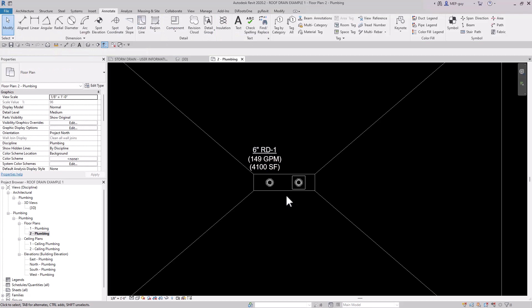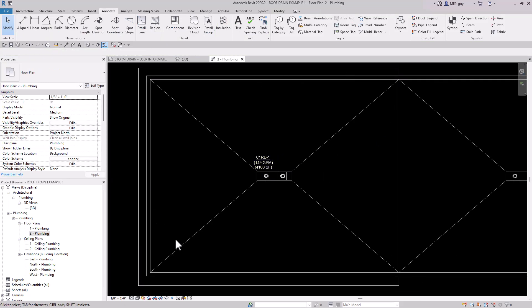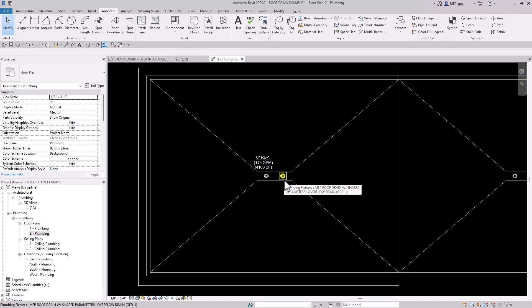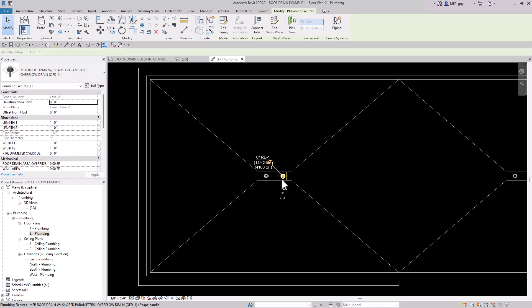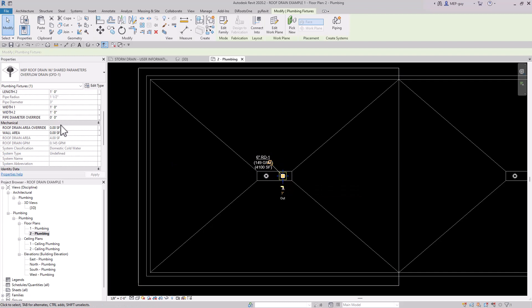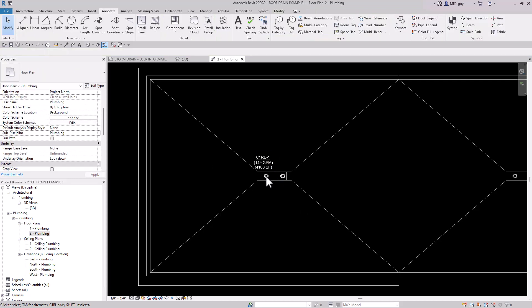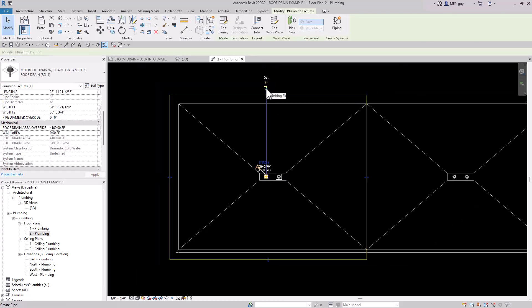Since we've calculated the size of this roof portion, we can use the same value for the overflow drain. I'll click the overflow drain, go to Roof Drain Override, type 4100, hit Enter — it automatically calculates the GPM. Now I'll click on the roof drain and click the pipe button, which automatically calculated that a six-inch pipe is needed based on the roof area. I'll draw the storm system pipe at negative three feet elevation, going 45 degrees.